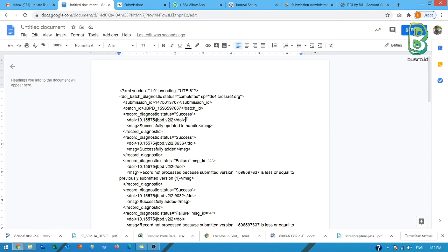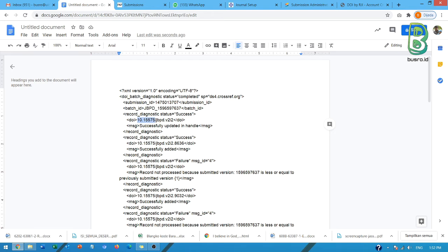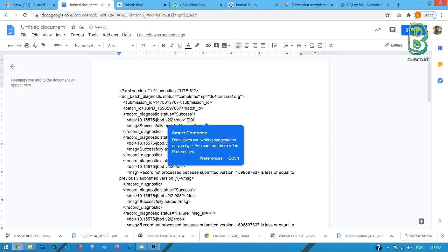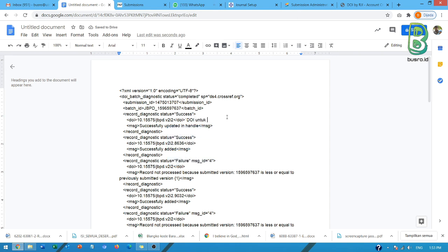Nah disini DOI ini aktif. Successful update in handle ini berarti aktif. Ini kalau kita bisa lihat ini prefix DOI di institusi Bapak Ibu. Ini inisial jurnalnya ini V2I2 berarti volume 2 issue 2, berarti ini DOI untuk issue. DOI untuk issue dan aktif. Nah kan jelas.